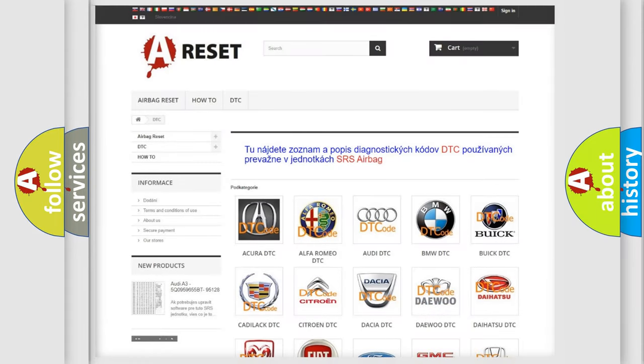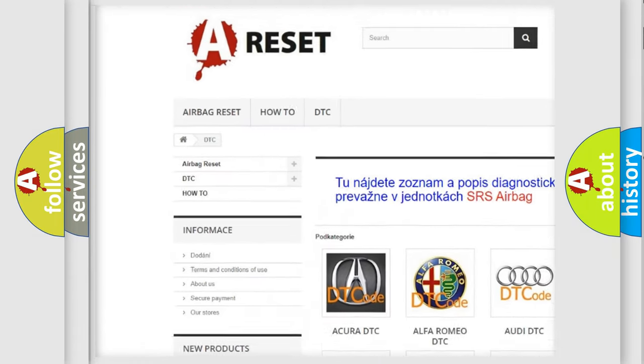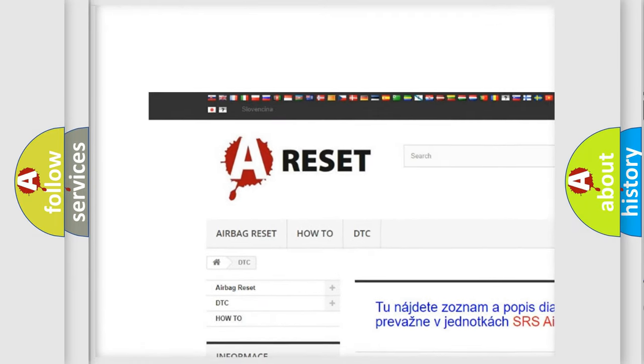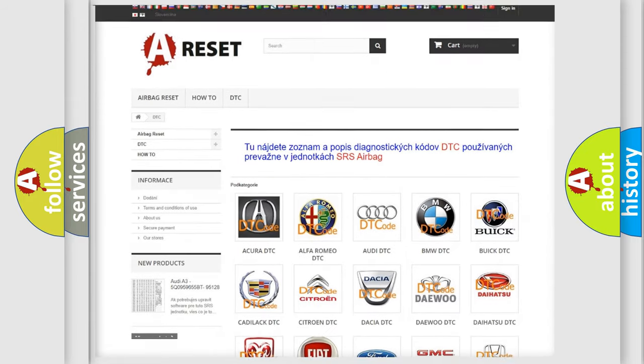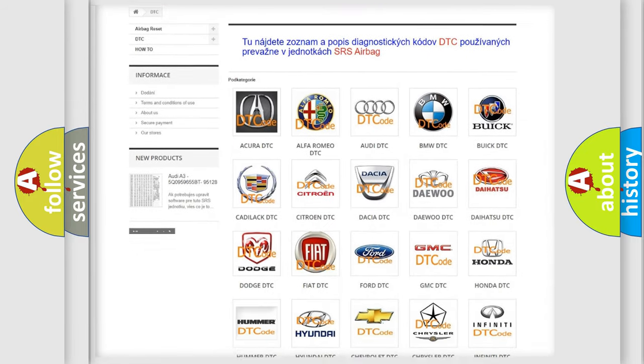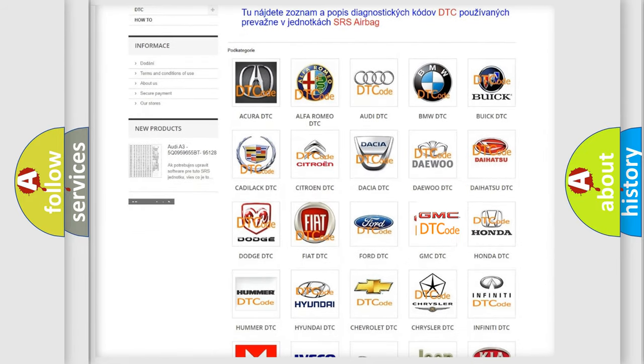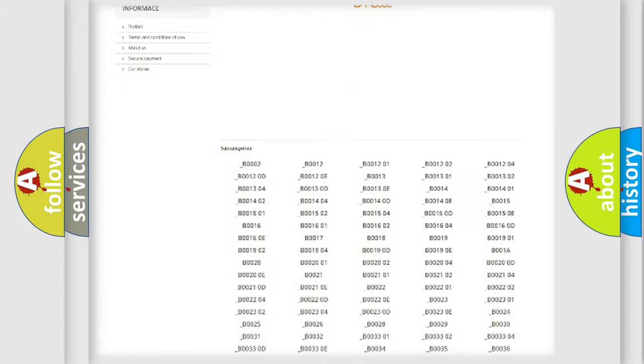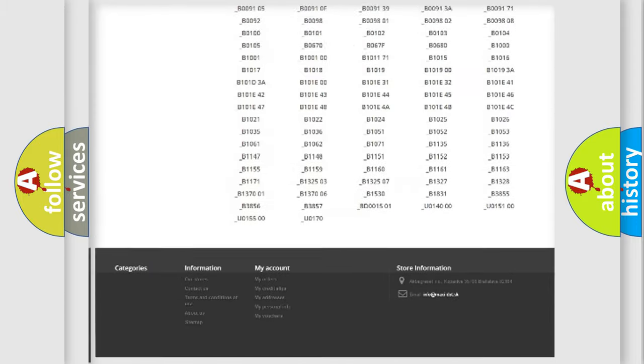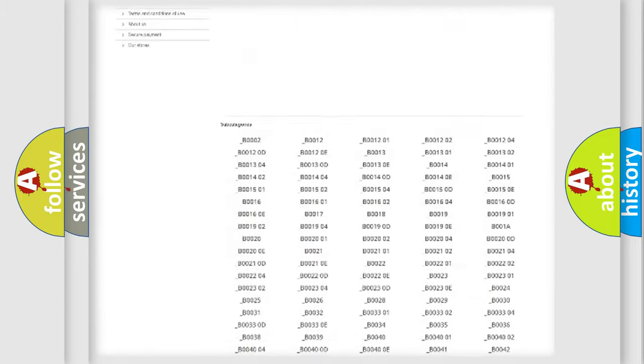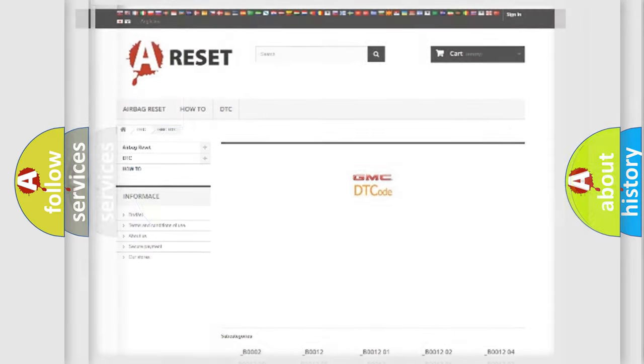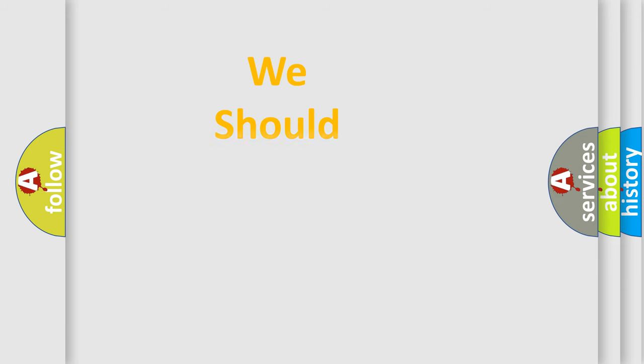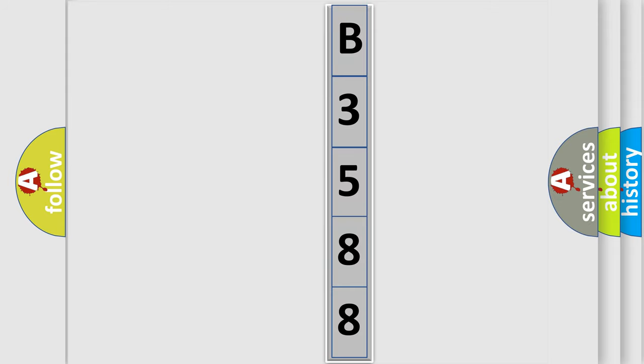Our website airbagreset.sk produces useful videos for you. You do not have to go through the OBD2 protocol anymore to know how to troubleshoot any car breakdown. You will find all the diagnostic codes that can be diagnosed in GMC vehicles. Also many other useful things. The following demonstration will help you look into the world of software for car control units.